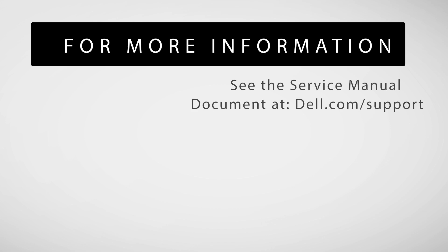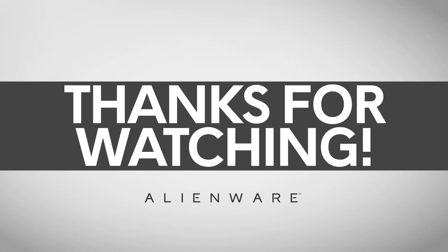The solid-state drive installation process is now completed. For more information, see the service manual document at dell.com/support. Thank you.